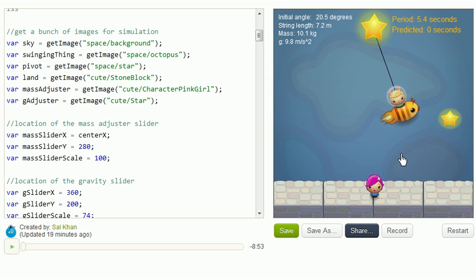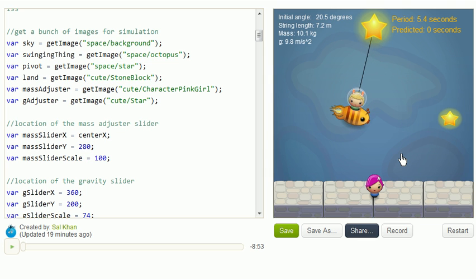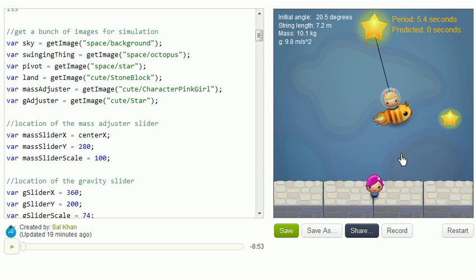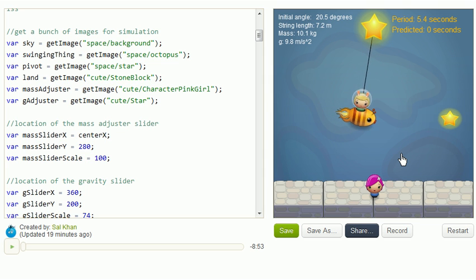And once you get a really good sense of that, and you really want to take it to the next level, you can even play with mass, see how that might affect the period. And once you do all of that, and you start to have a pretty good intuition of things,